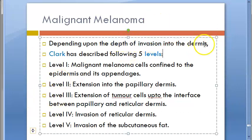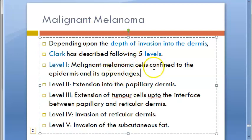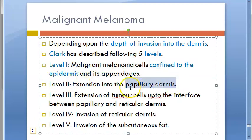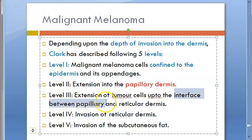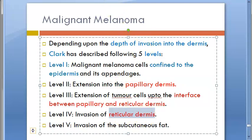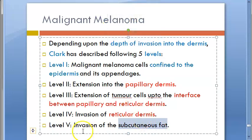Based on the depth of invasion into the dermis, there are levels — these can be written in microscopy also. Level one is where it is confined to the epidermis. Level two is where it is extending to the papillary dermis. Level three is where it extends up to the interface between the papillary and reticular dermis. Level four is where the reticular dermis is invaded, and level five is where the subcutaneous fat is also invaded. This classification is by Clark.